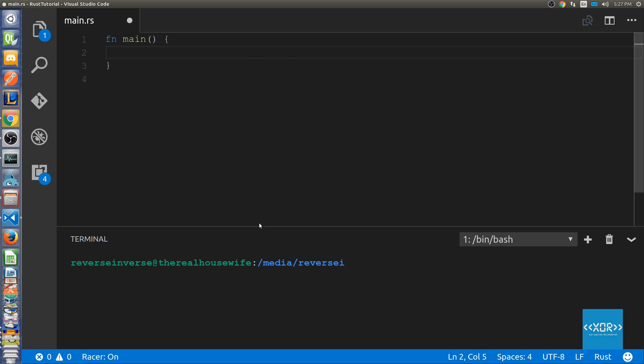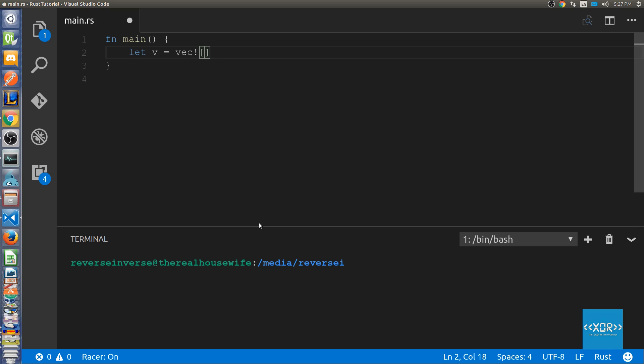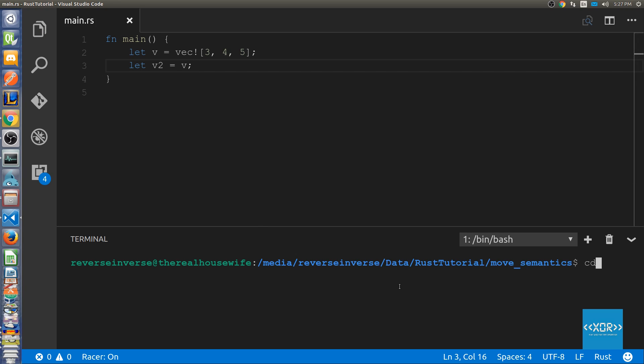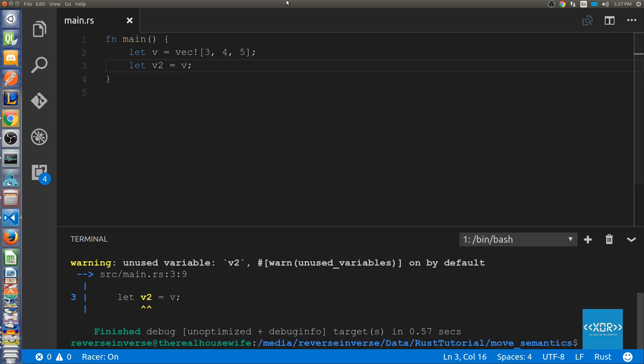Let's say for example we have a vector. I'm going to say let v is equal to vec and I'm going to use the vec macro to create our vector and I'm just going to say three four five that should be enough for us. Then what I'm going to do is I'm going to say let v2 is equal to v. We're going to say cargo build and as you can see here we've got an unused variable v2.